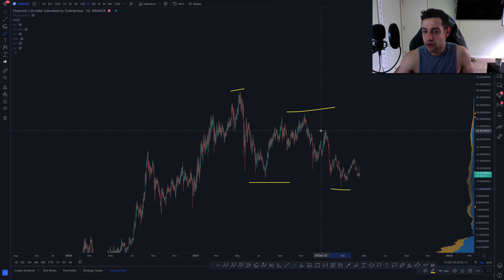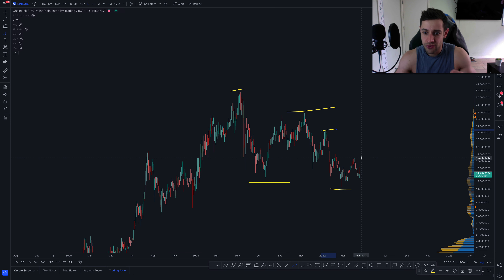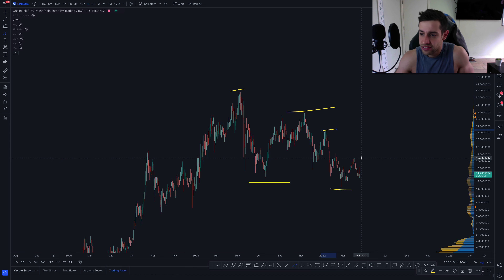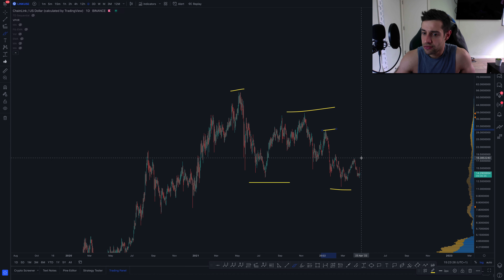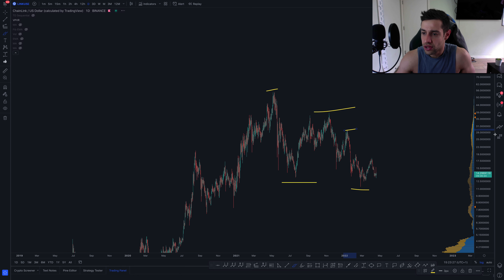Until we get the absolute first sign that we might move any higher, it's going to be that $18.40 level.